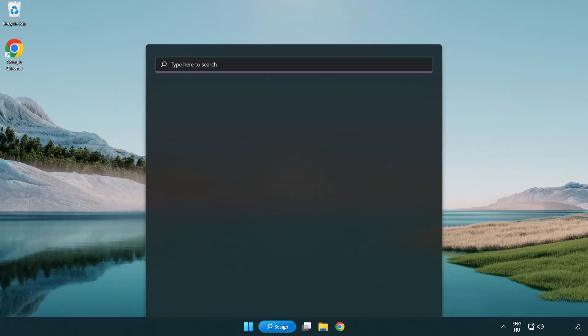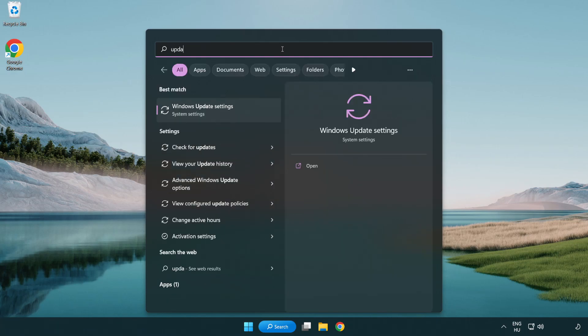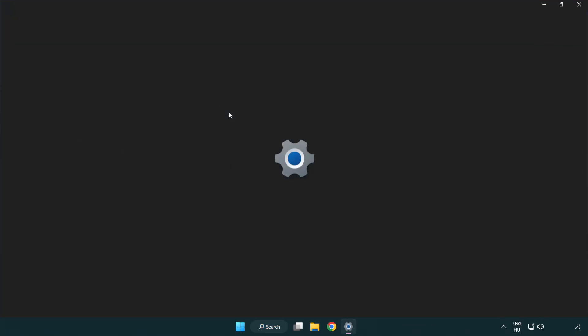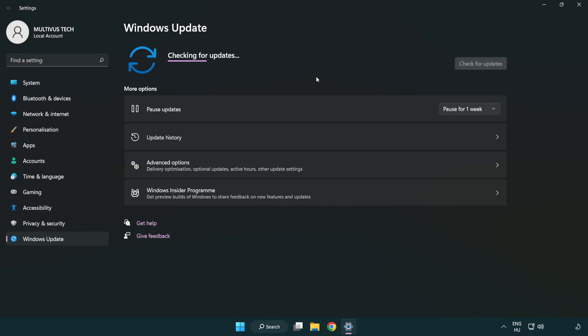Click search bar and type update. Click Windows update settings. Click check for updates. After completed, click close.